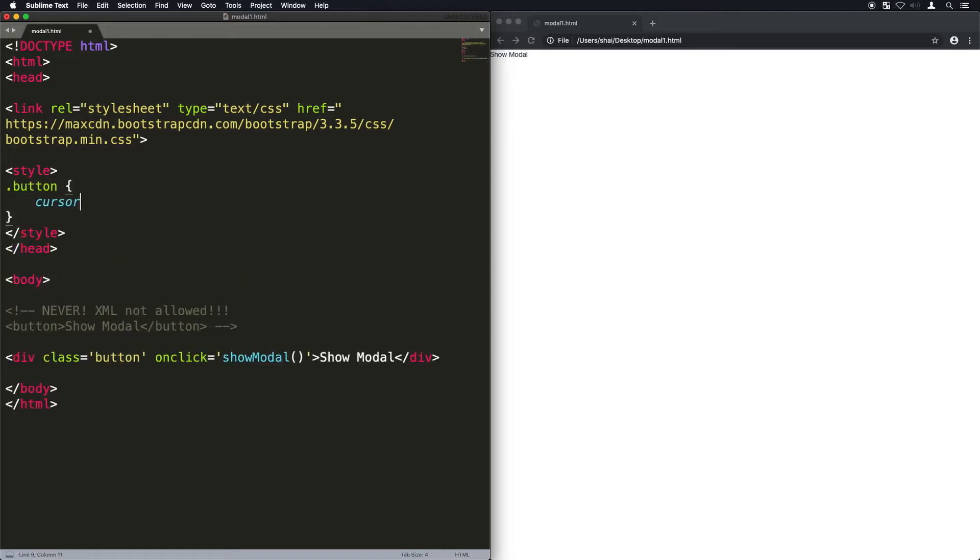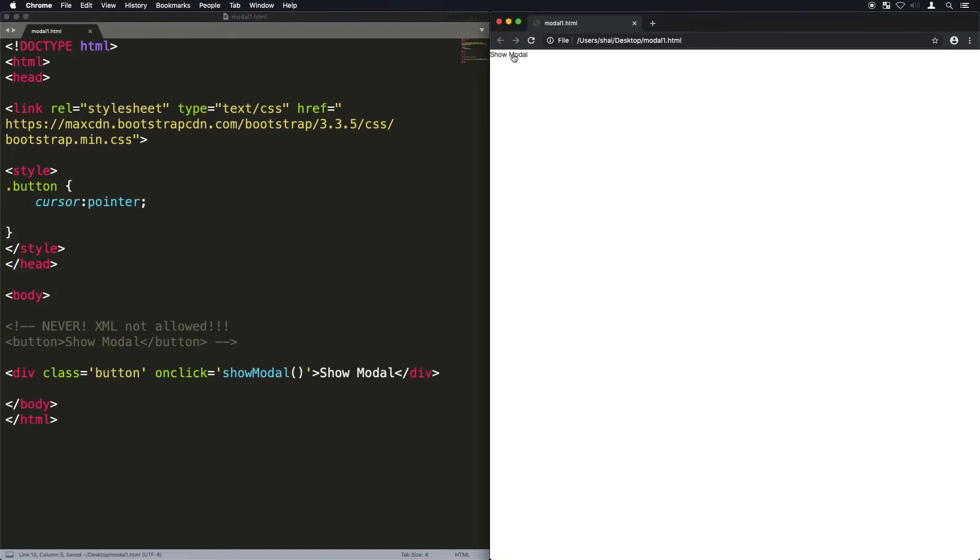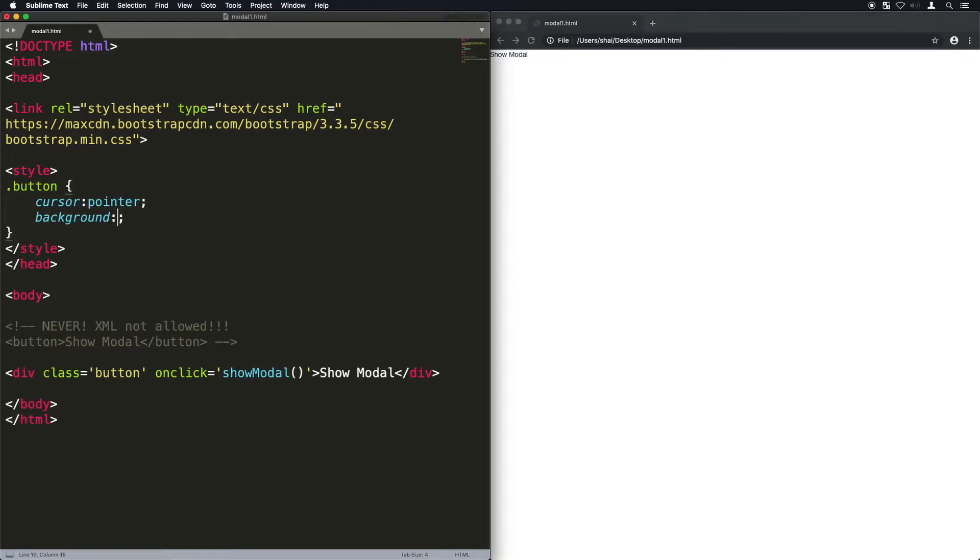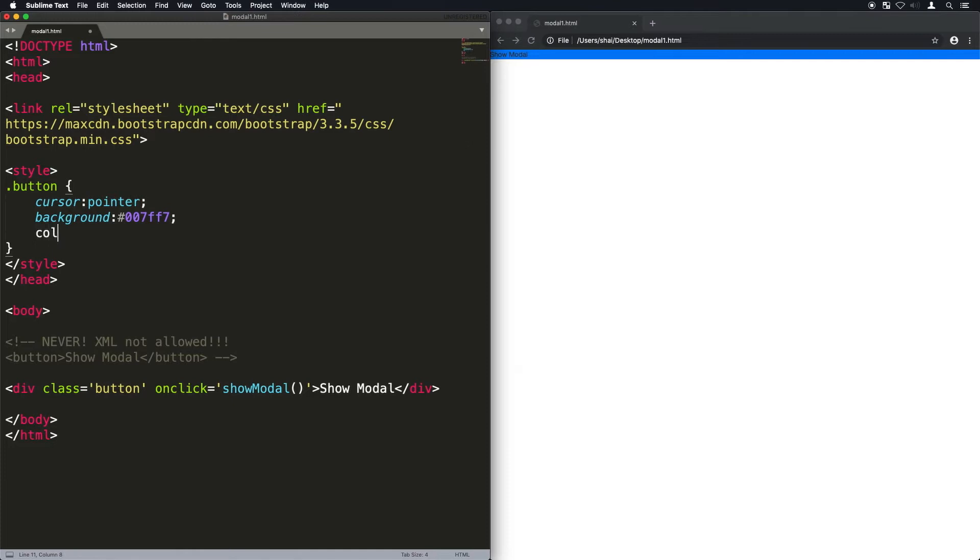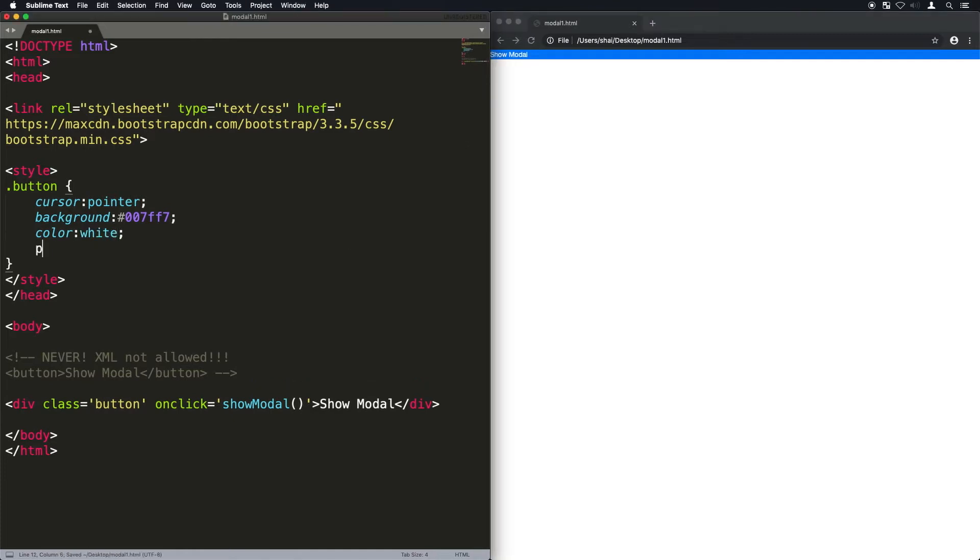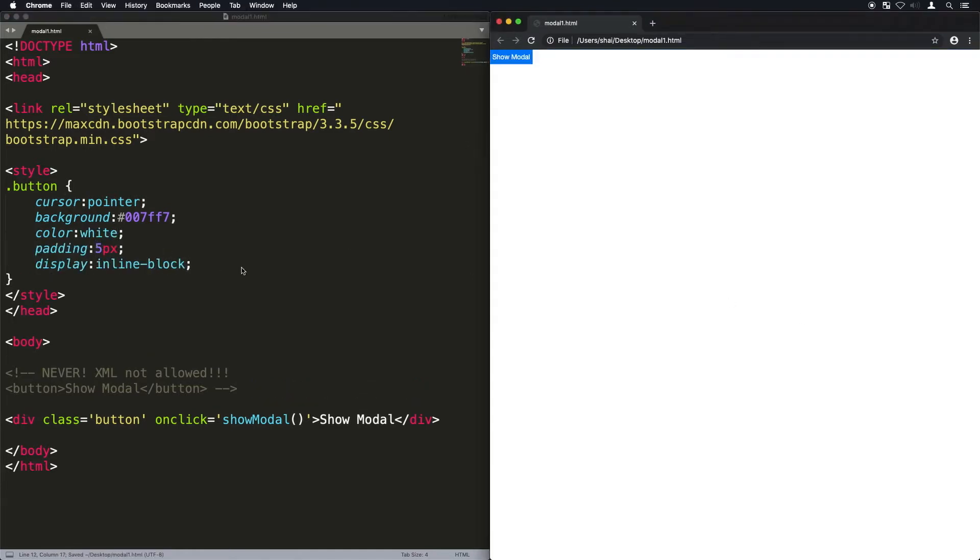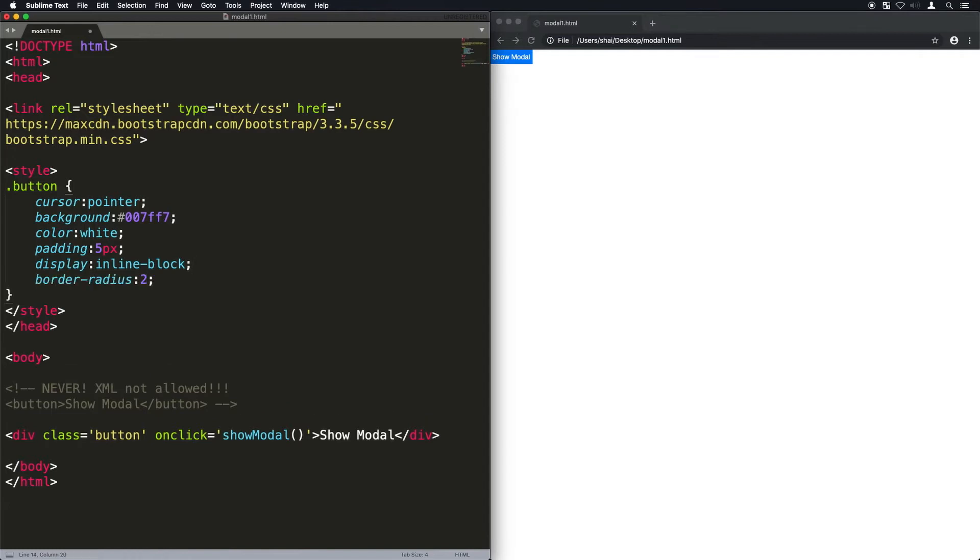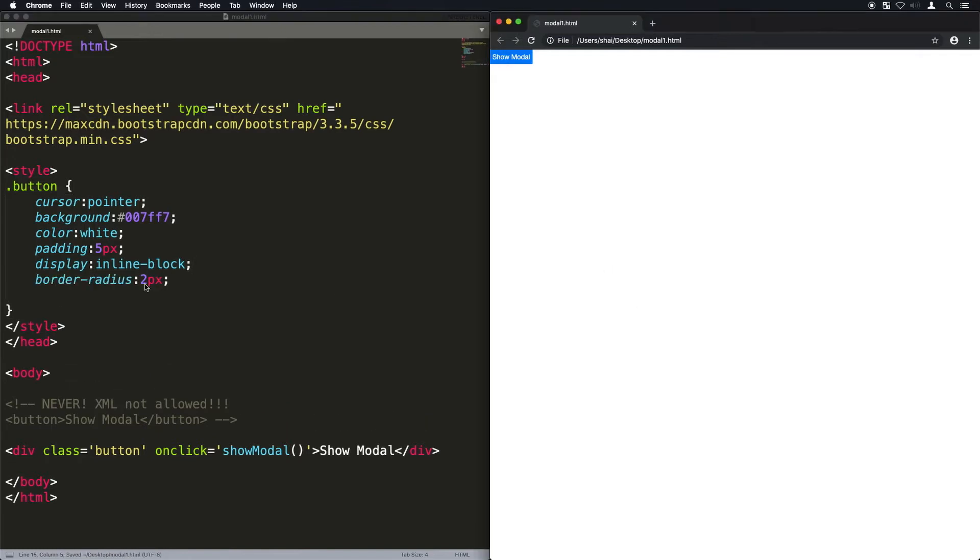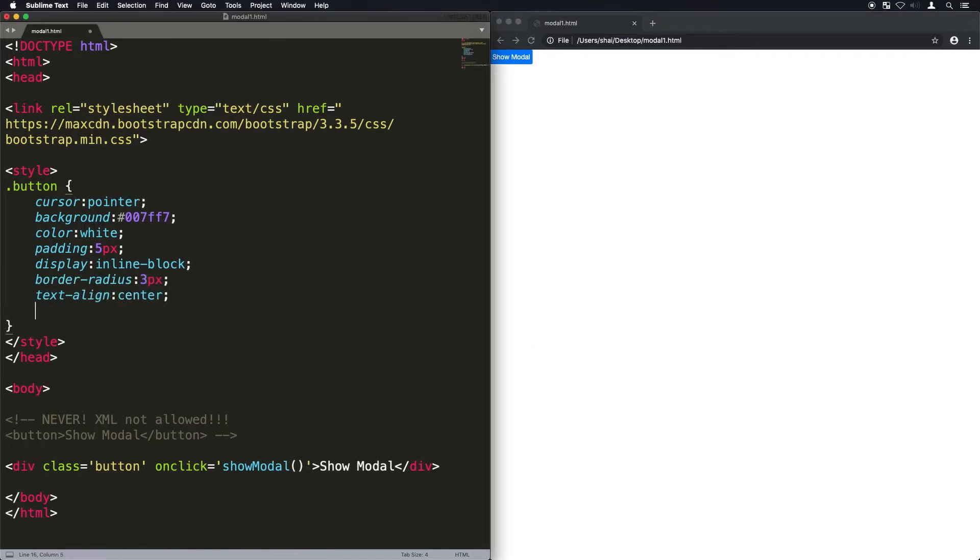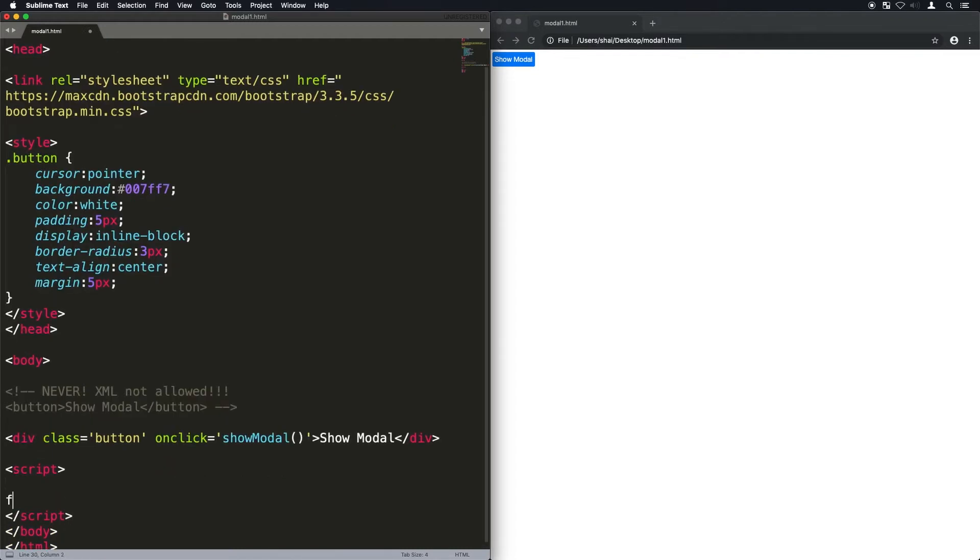Now I'm just going to style this div. I'm going to give it a different cursor when we hover over it, a background color, change the foreground color to white, give it a little bit of padding inside, make it inline-block so that it doesn't take the entire line, give it rounded corners, center the text and give it a margin.